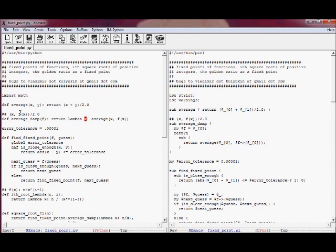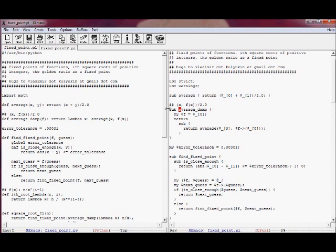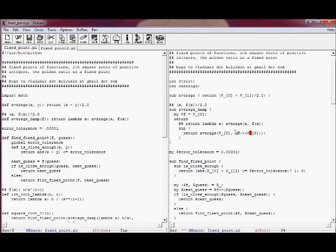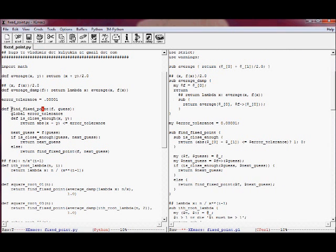This is the average DAMP formula in Python on the left, which computes the average of x and f of x. This is the equivalent in Perl, where we get the reference to a function scalar and return an anonymous function. The sub returns the average, getting the first argument and dereferencing f and applying it to the second argument. This is the function reference, this is the application of that function to the first argument, which is essentially x in the lambda expression.